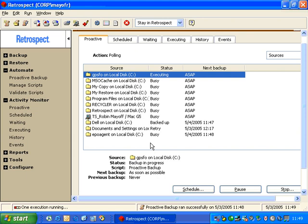So if you were backing up a laptop on the network, and that laptop were to disconnect from the network, Retrospect will retry the backup of that machine at another time. So that's another advantage of the Proactive Backup, the ability to retry the backup if a backup happened to fail.